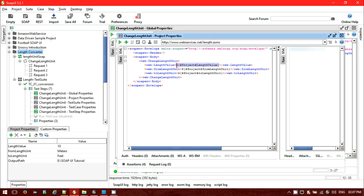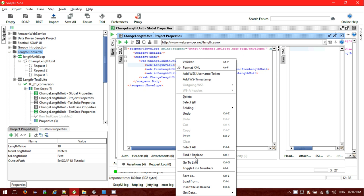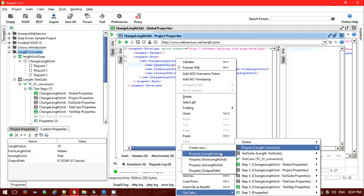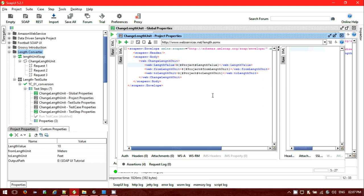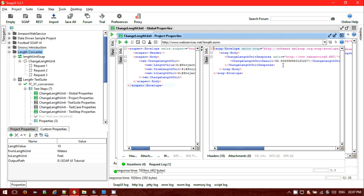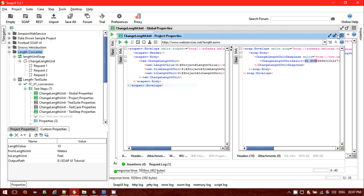To use project-level properties, you write dollar sign with the curly bracket and hash, followed by 'project' and the property name — or you can use 'Get Data From' and select Project, then choose 'length value'. So here I'm converting 10 meters to feet. Running it — 10 meters converted to feet shows 32.808. One meter equals 3.2808 feet, so that's the correct response. We are utilizing project-level properties successfully.